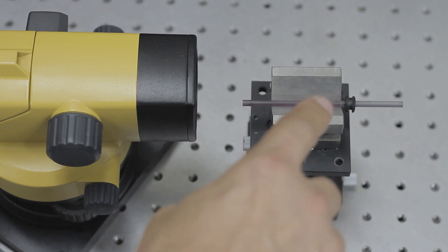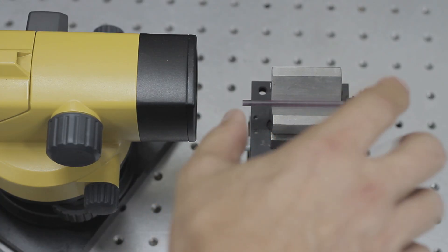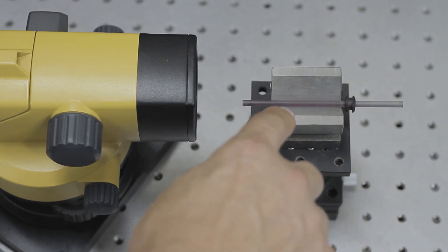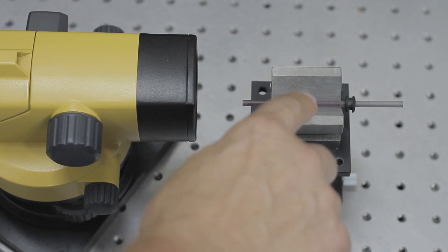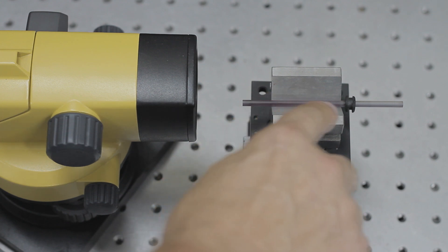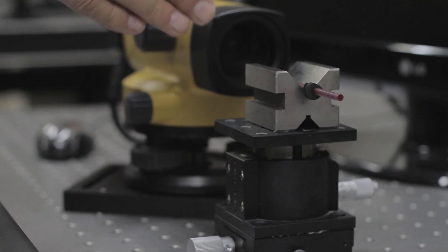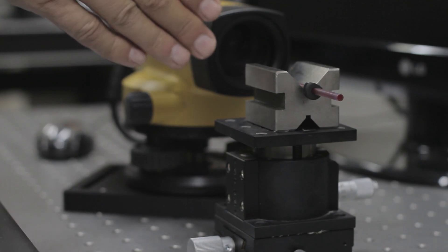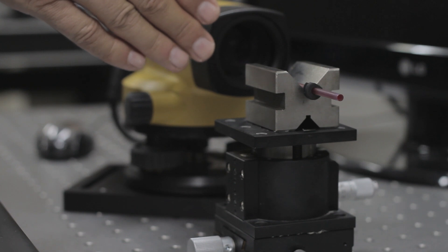We are using a v-block. We have here the laser rod and we are going to get the reflection from its front surface.